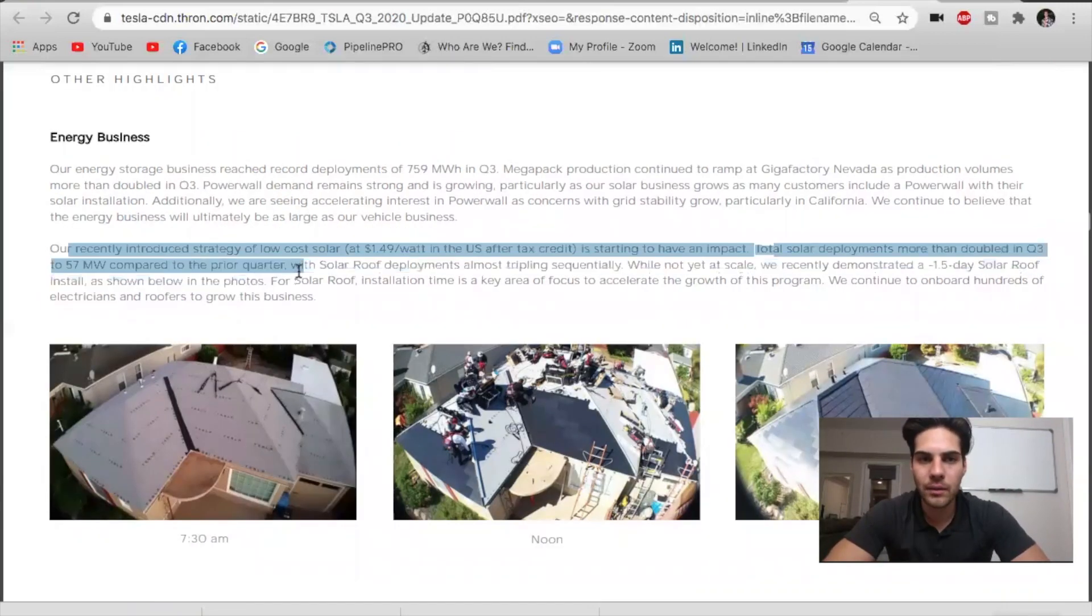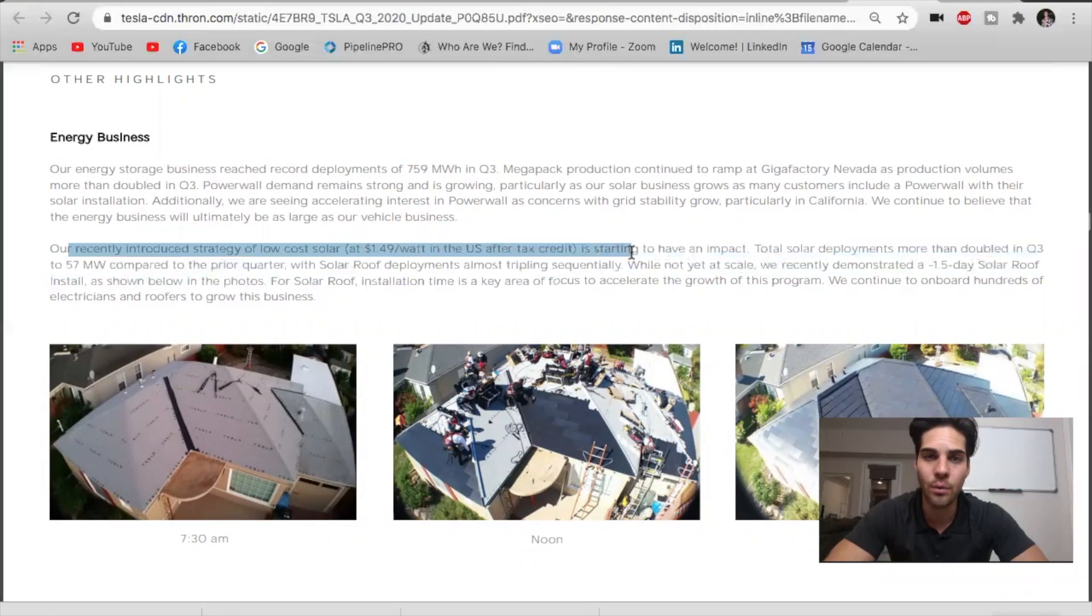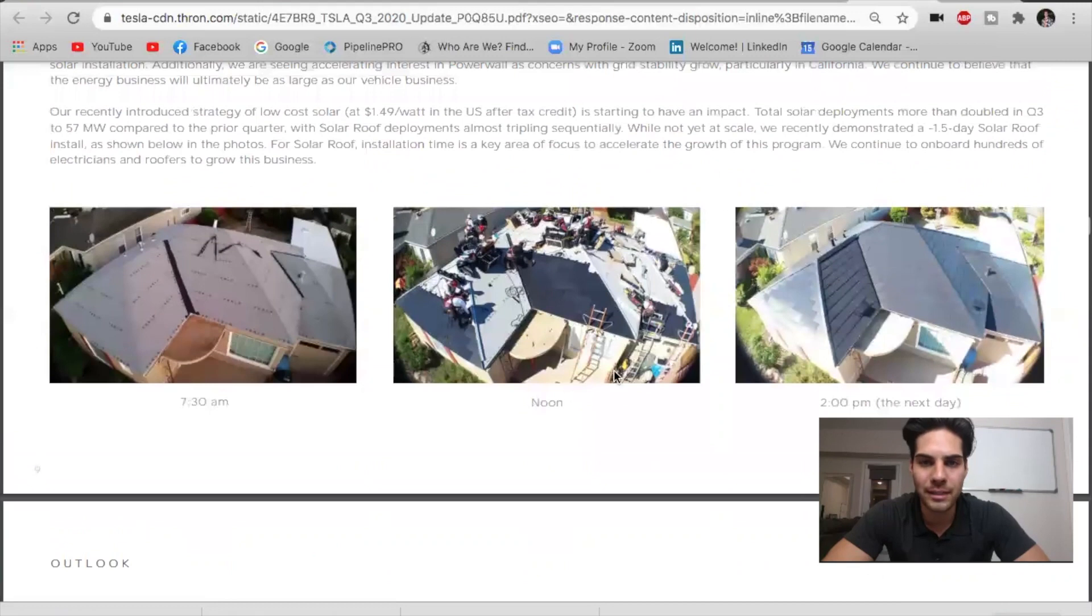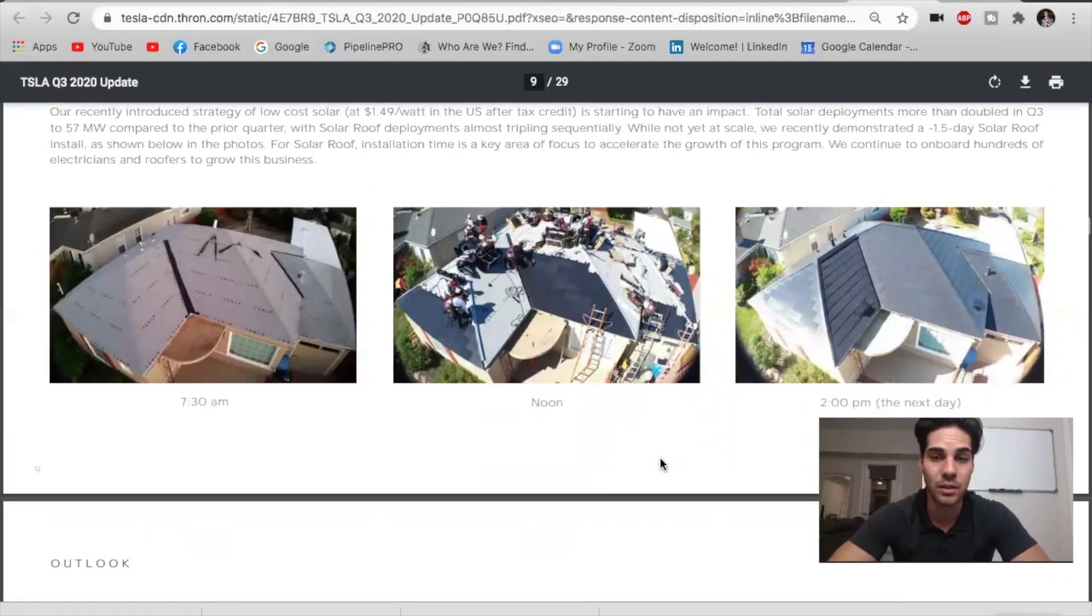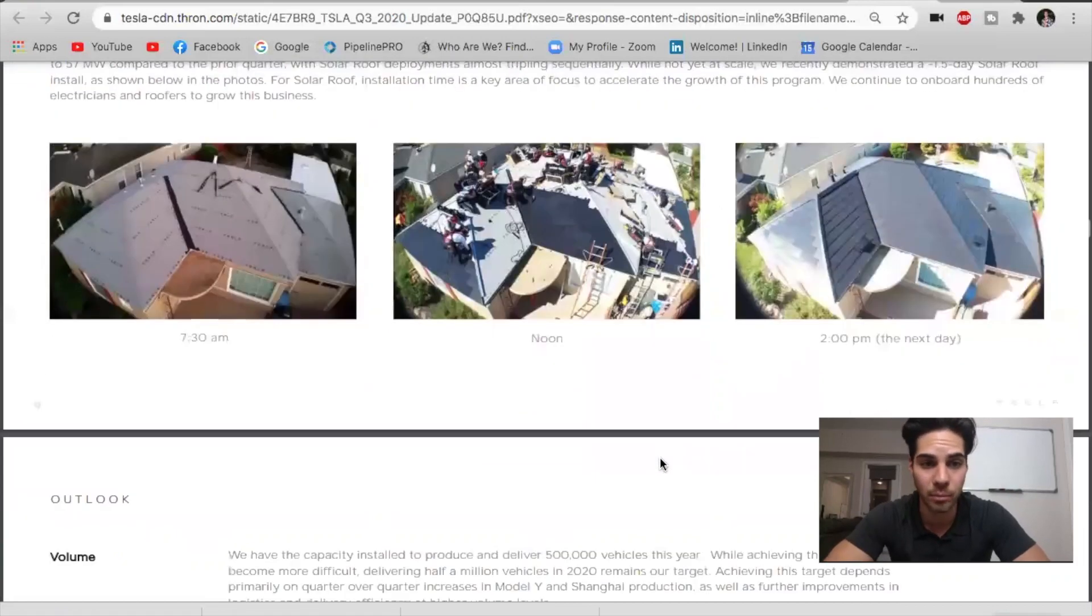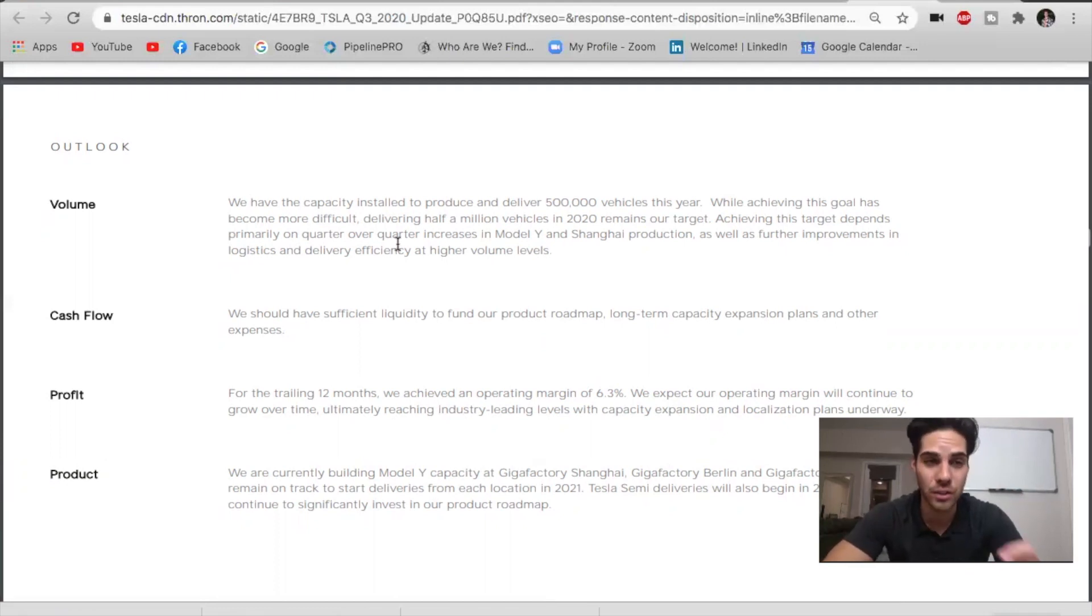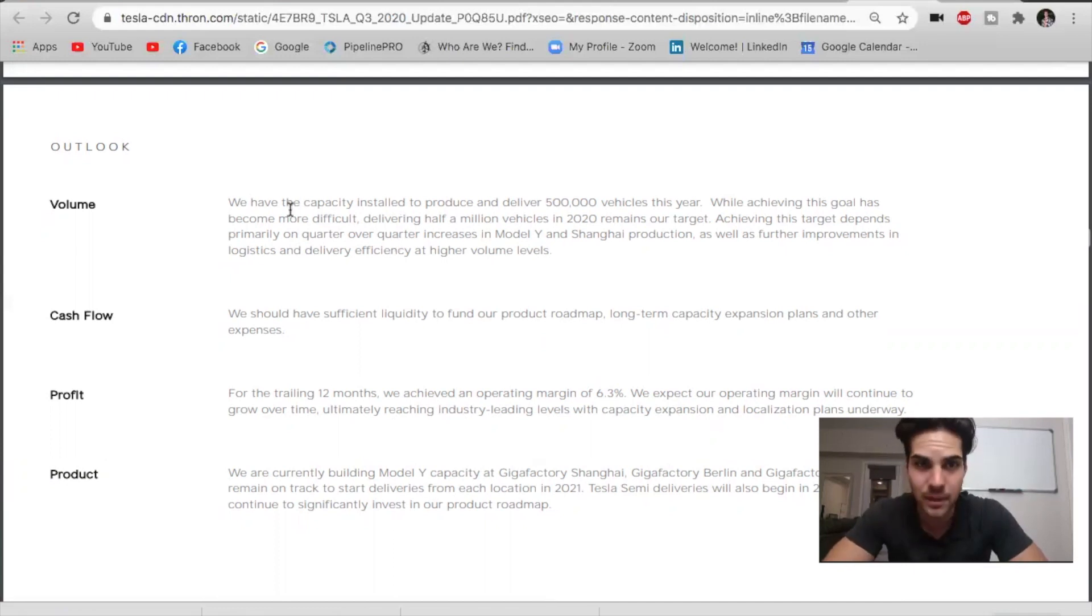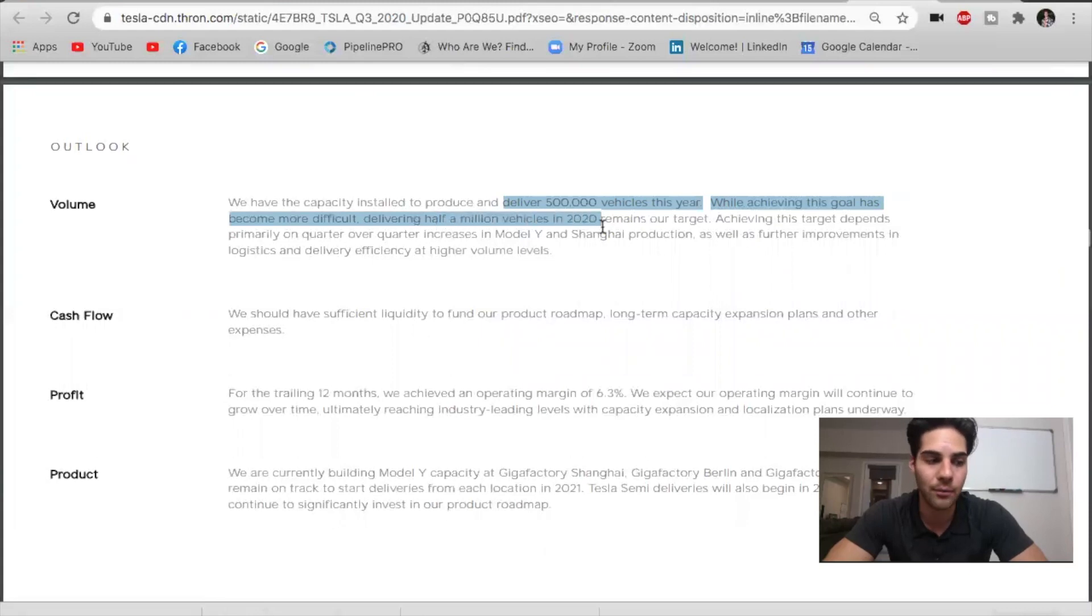We see here the cost of solar. Right now in the US at $1.49 per watt, this is the lowest cost for solar in the US. They're showing how fast they can get the roof done. This is just in the span of one day. They're seeing that around one to three days is how long it takes to deploy solar. I listened to the earnings call and they confirmed guidance again saying they're still striving and aiming for the 500,000 vehicles to deliver. They said that it is going to be a challenge. While achieving this goal has become more difficult, it remains the target. This is great news for the company.